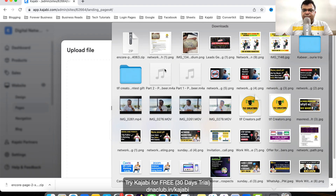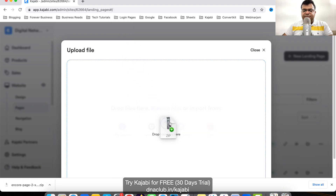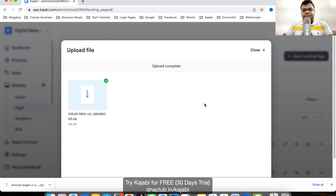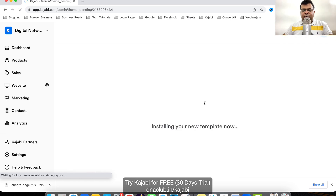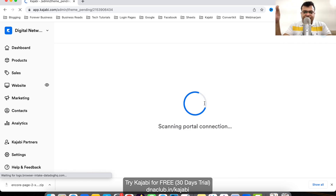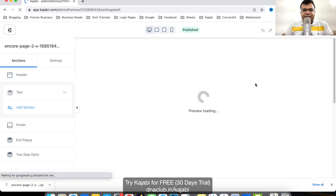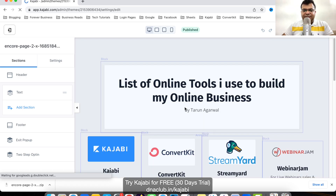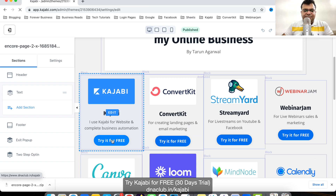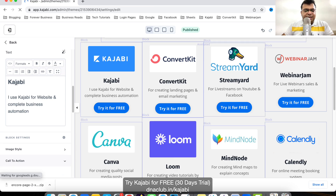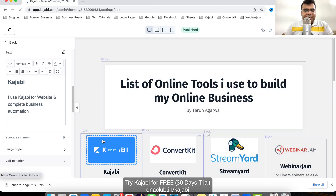I click on Upload Template and choose the zip file. It creates a new template using the exported file. You can see the exactly same page is now available in this Kajabi account — everything is the same.